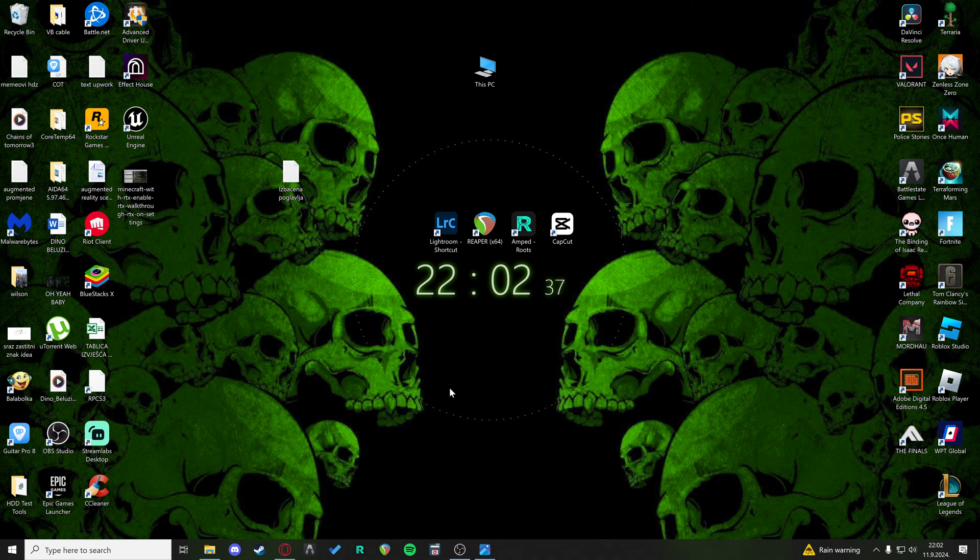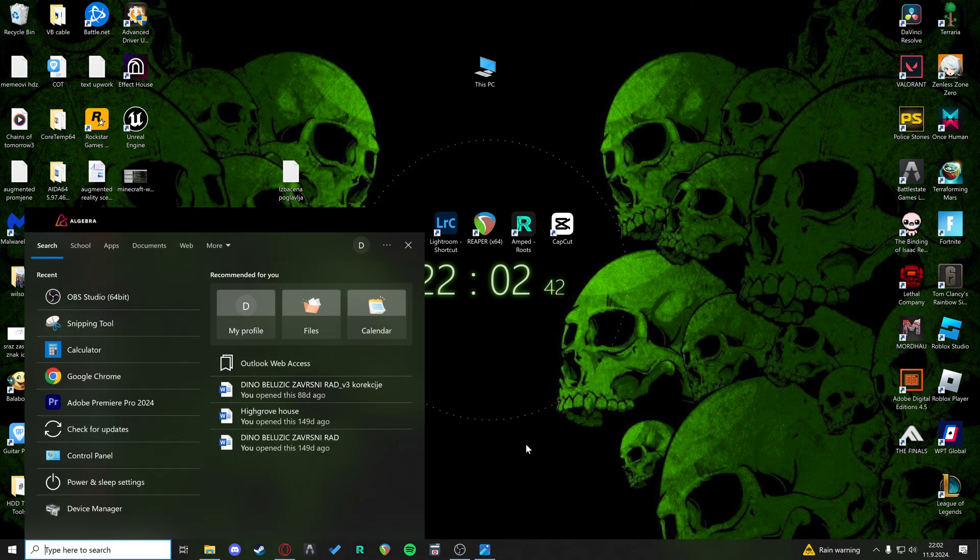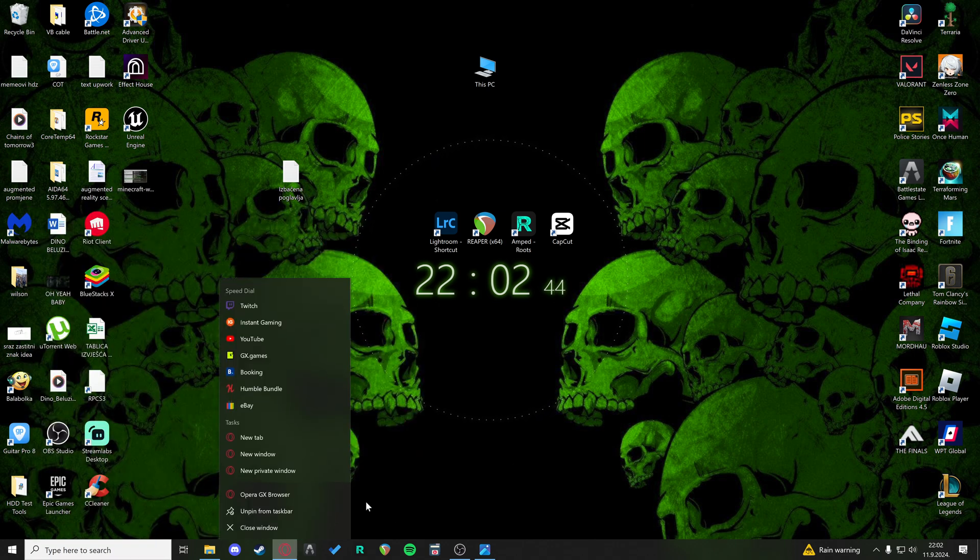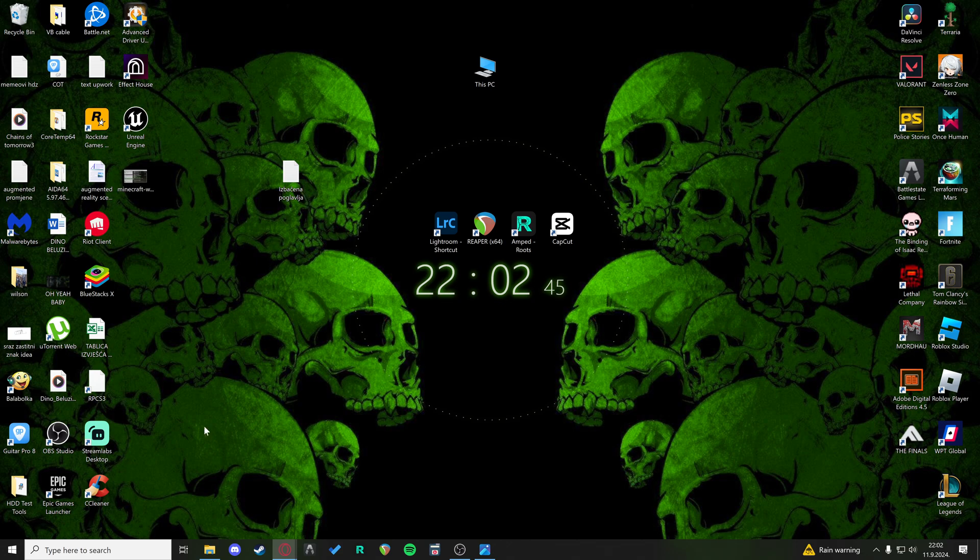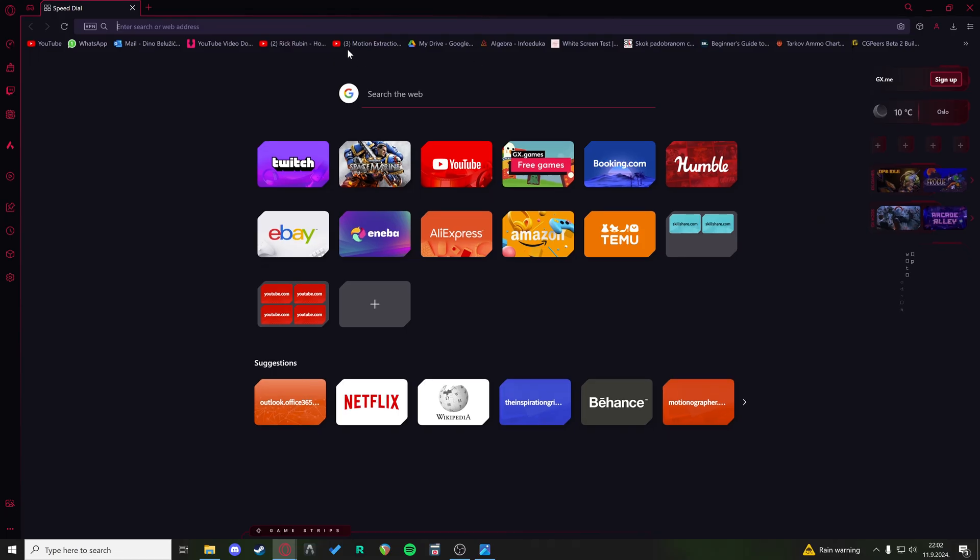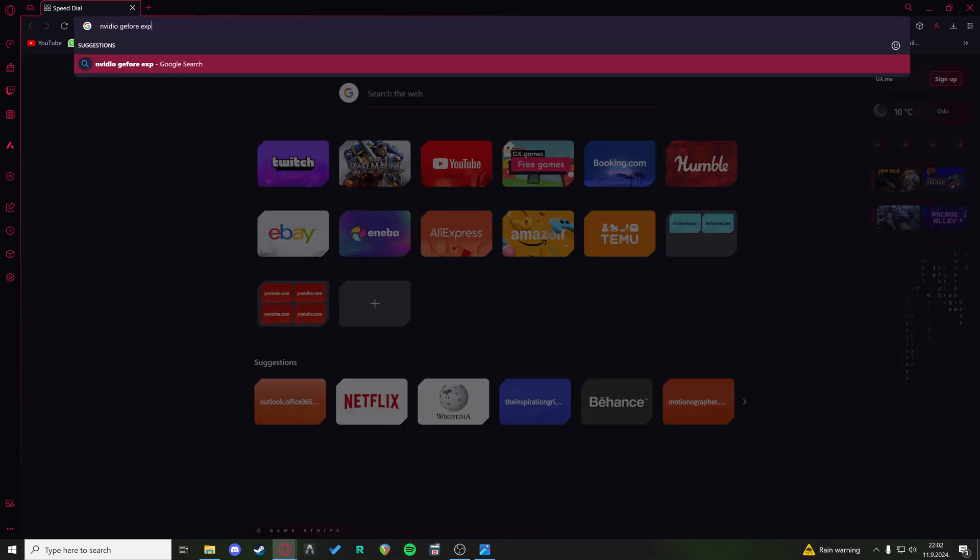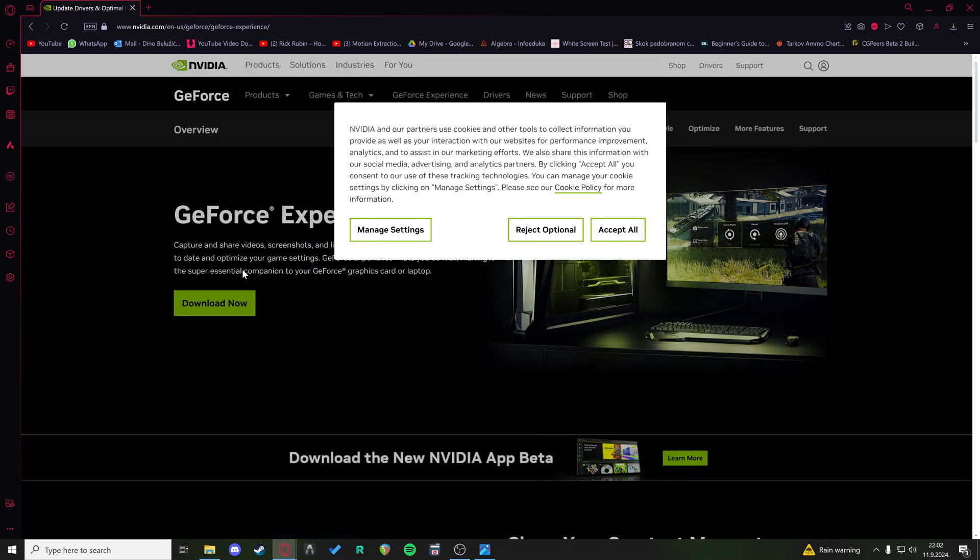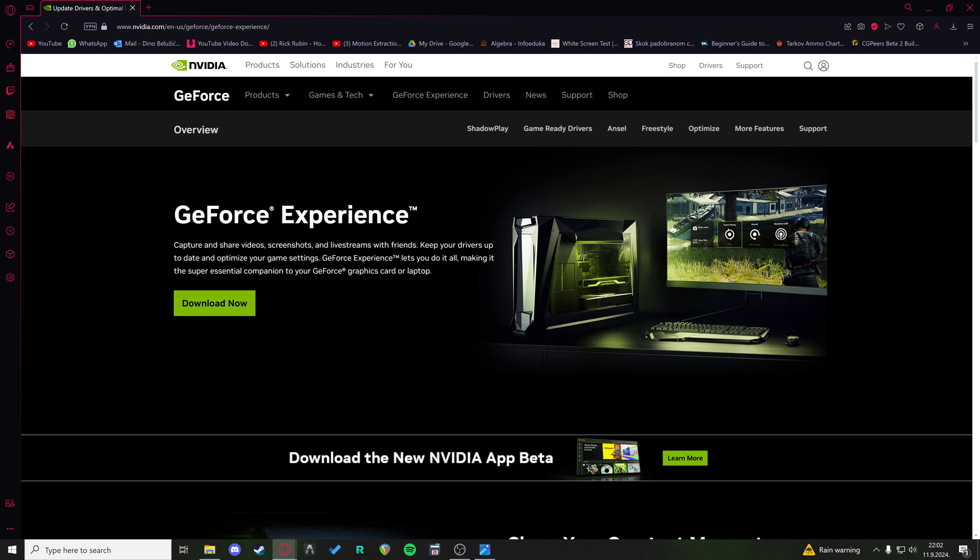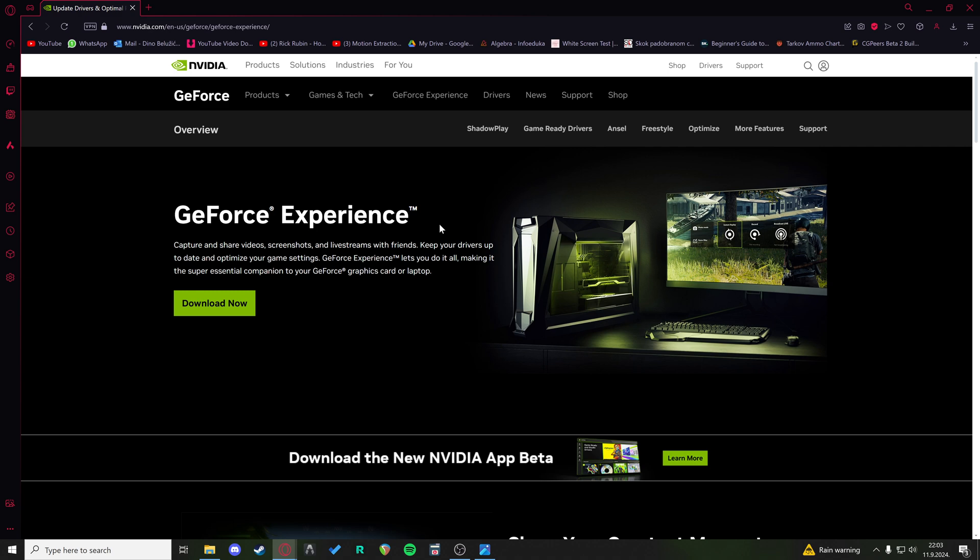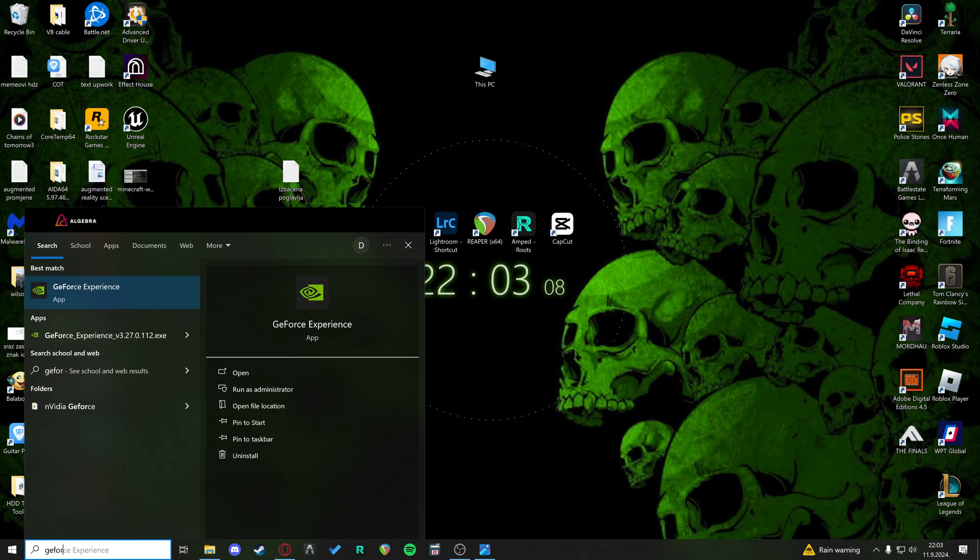But to be eligible to turn on DLSS, there are a few things we have to check. First of all, I'm going to download GeForce Experience. This is the default NVIDIA platform for your graphics drivers. Once you download that, we're going to open GeForce Experience.